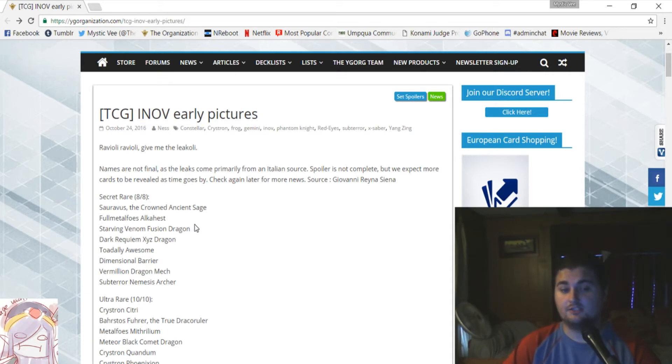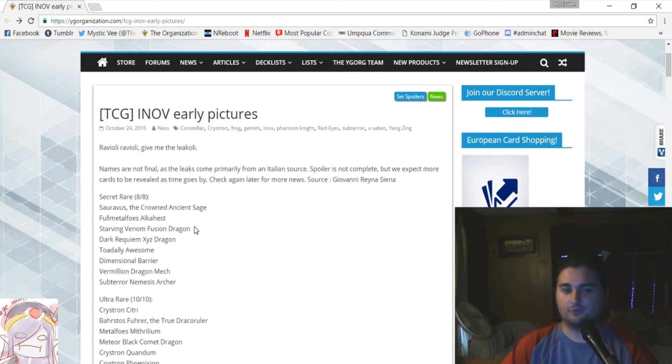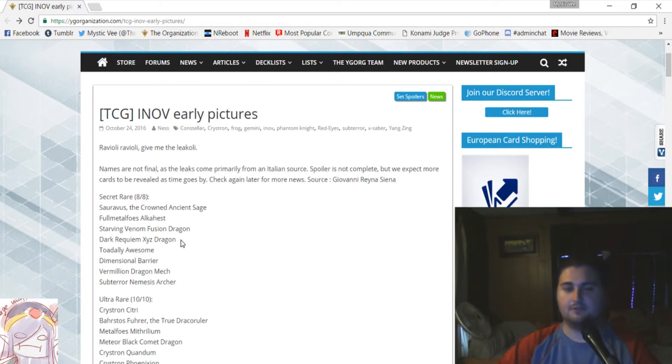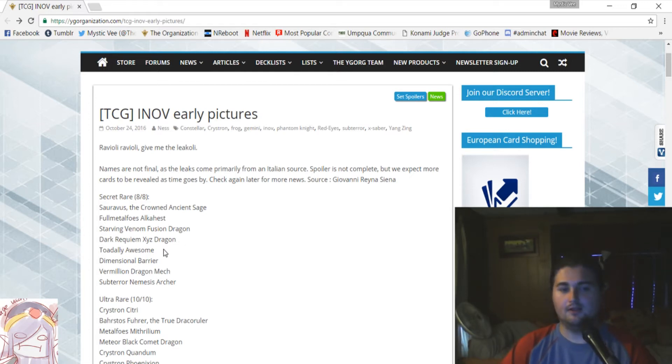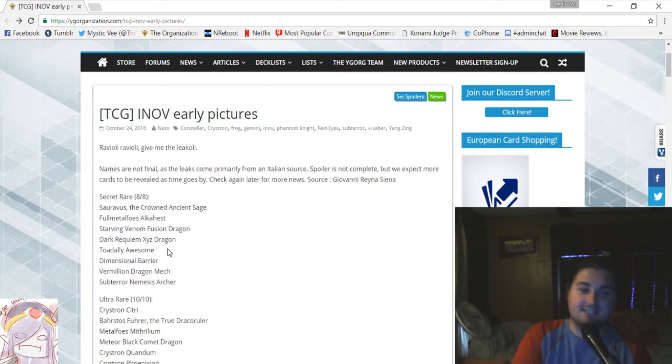Next up, we've got Starving Venom Fusion Dragon. That's the mascot of the set, and it being secret is going to look really nice. Next to it, below that, is Dark Requiem Xyz Dragon. That's the guy that you rank up with the Phantom Knights rank-up magic. Oh man, our next one is totally awesome. Tree Toad's renaming is official confirmed, and it is a secret rare.